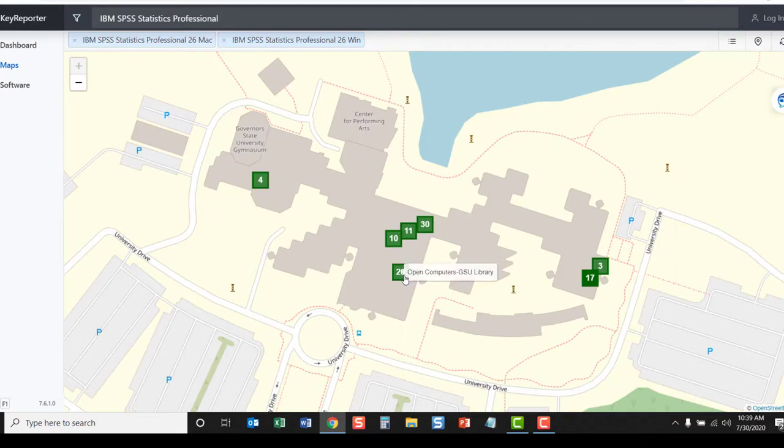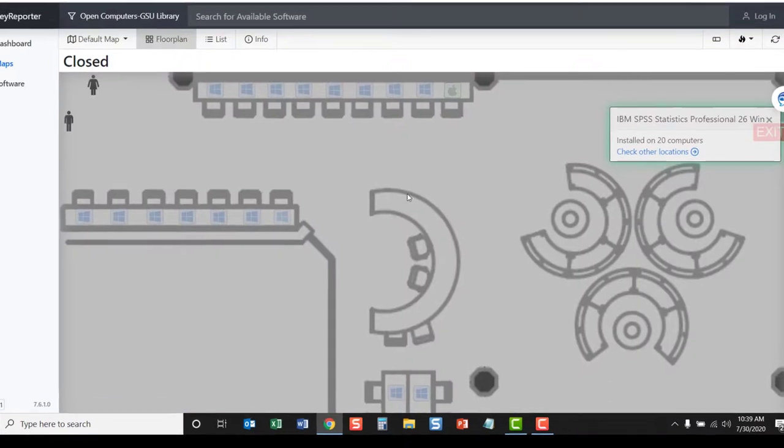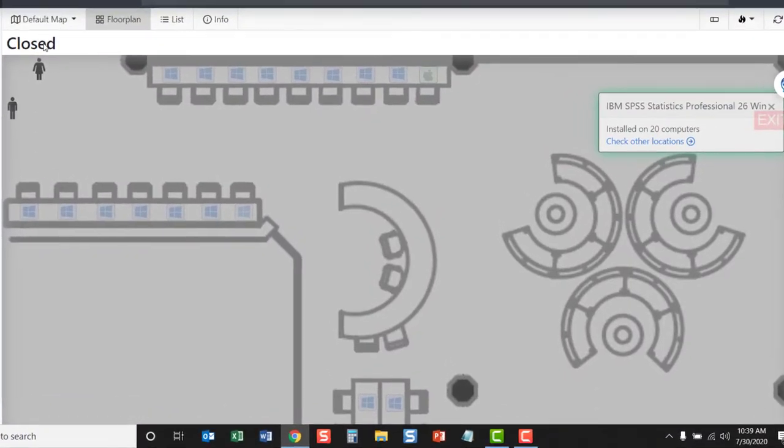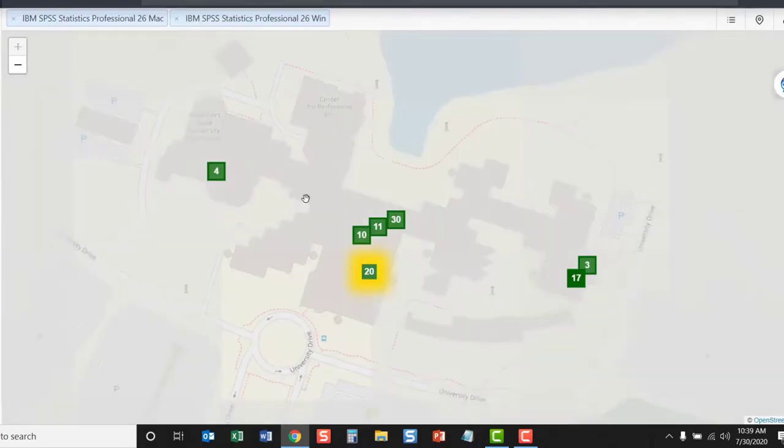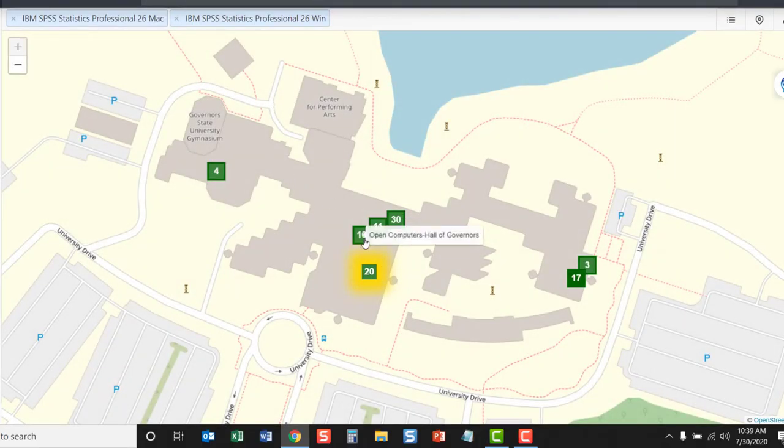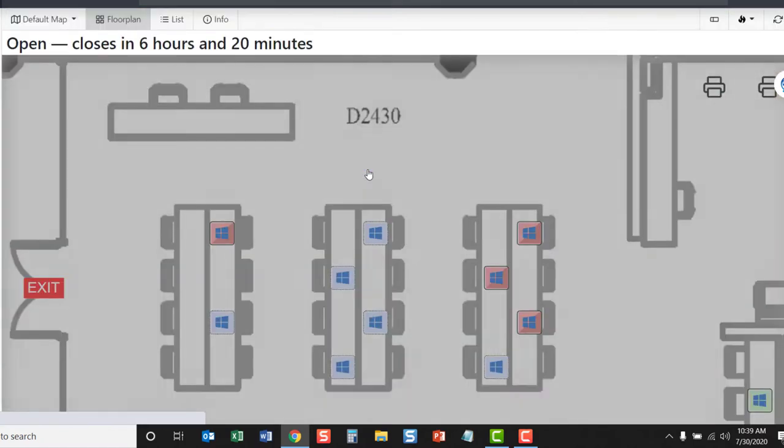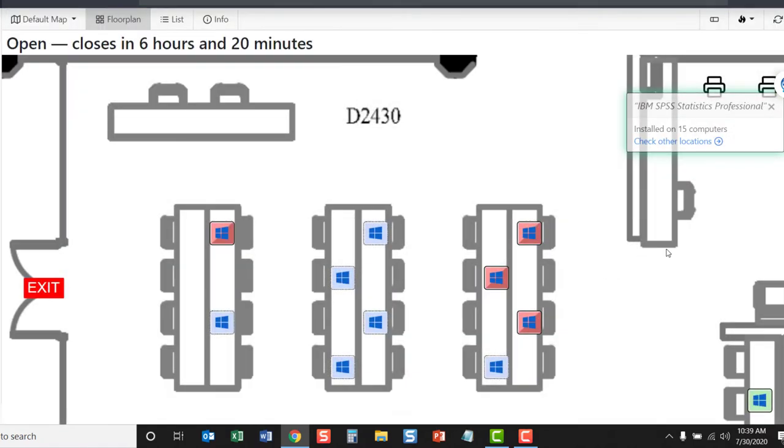For example, we know the computer lab GSU Library is currently closed. When we click on it and open the lab, we can see that it's closed. We can then go back and select a different lab. We can see that SPSS is installed on 15 computers in this location.